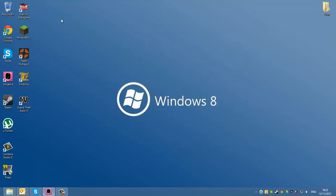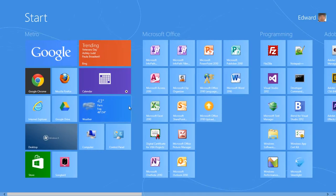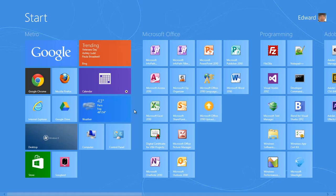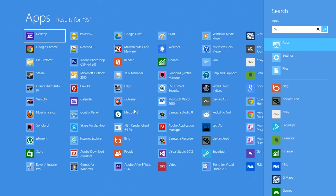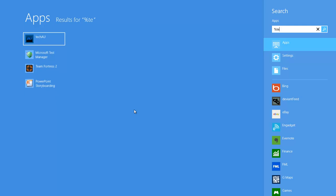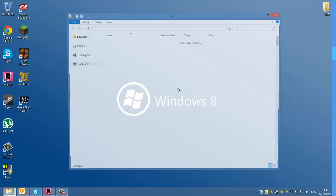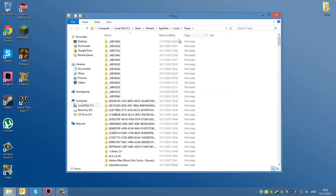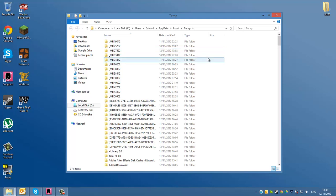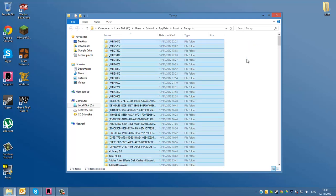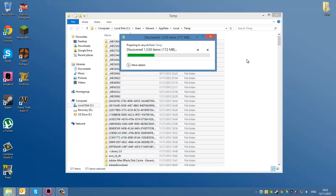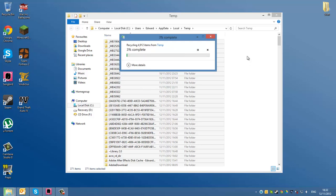After that, you want to go to your start menu, or your start button, and type in what I have right here. Temp. So it's the percent sign, temp, percent. And now what you want to do is hit Control A, and then click delete. And then let it delete.